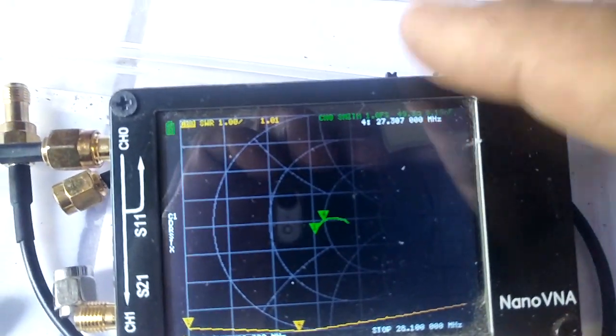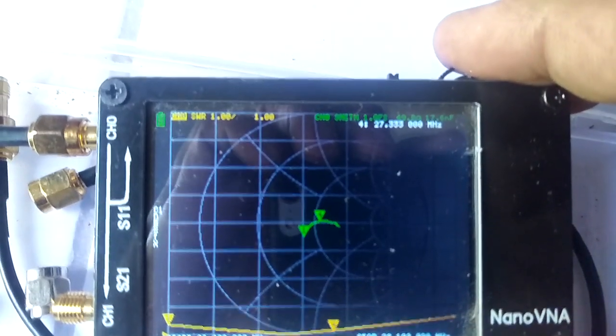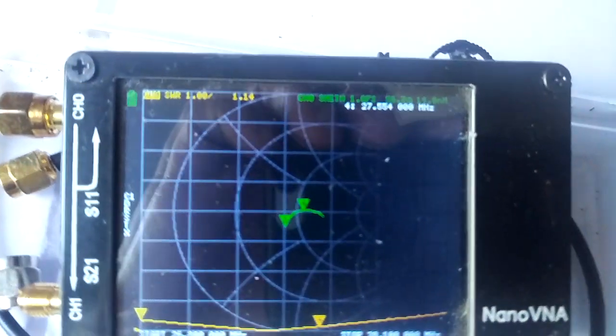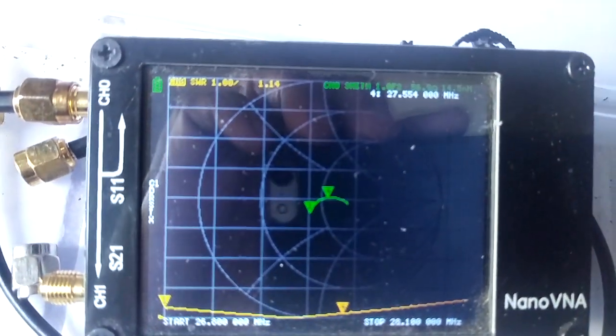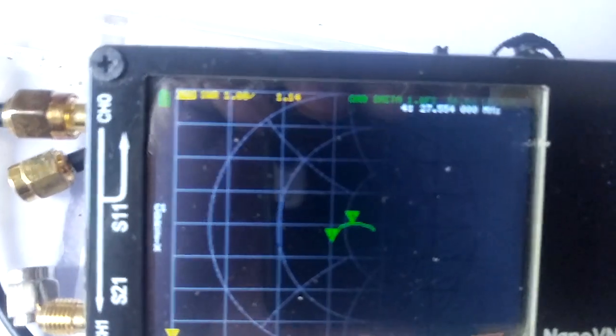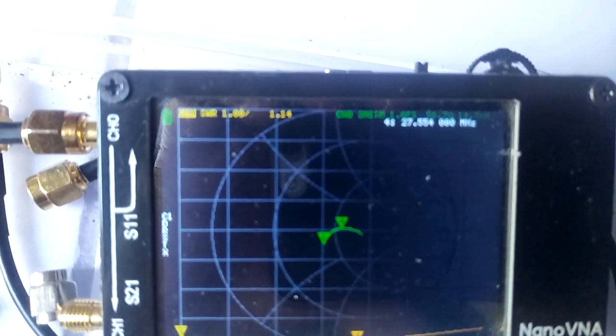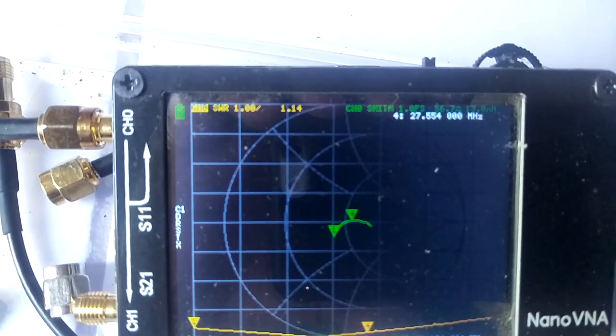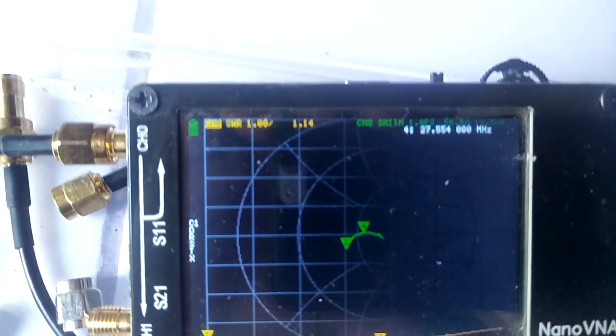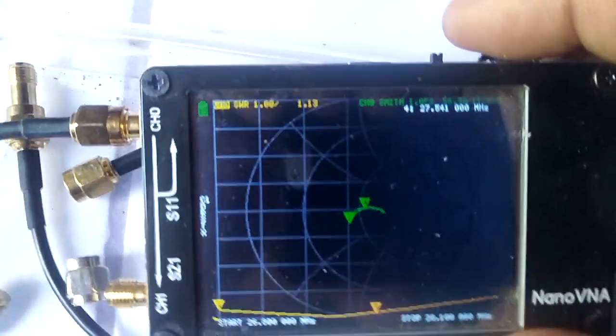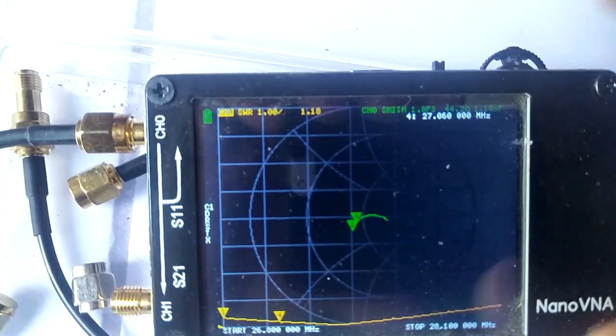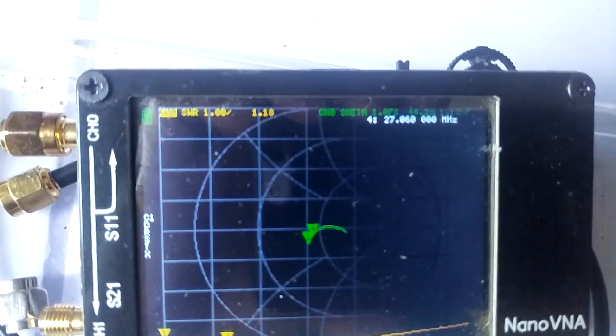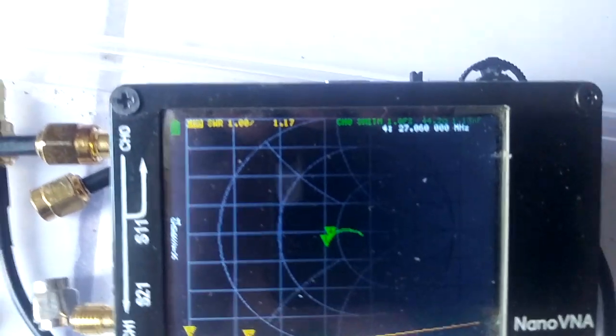Now I'll move to the upper frequency. At 27.554 MHz it's 1.14. At 27.000 MHz it's 1.1.